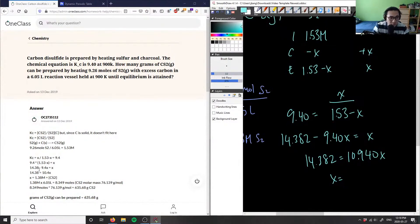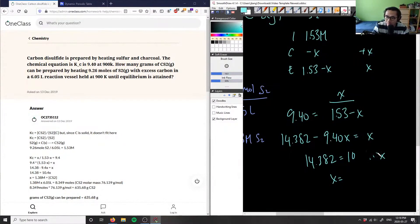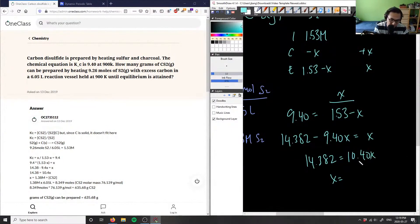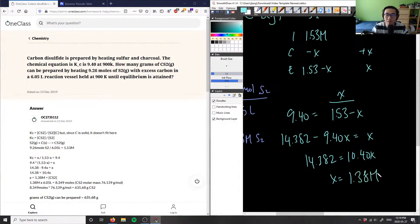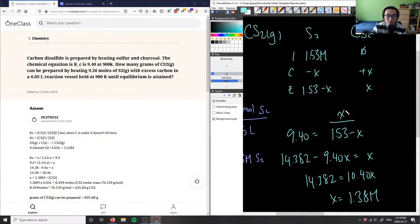Checking the math: 14.38 minus 9.40X equals X, so 14.382 equals 10.40X — I had accidentally added a 9 earlier, but the correct denominator is 10.40. Dividing both sides: X = 14.382 / 10.40 = 1.38 M. This is the equilibrium molarity of our CS2, carbon disulfide.